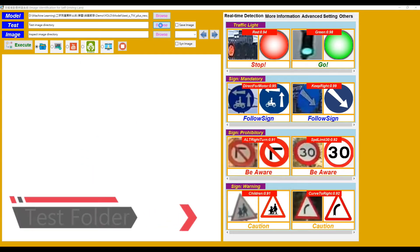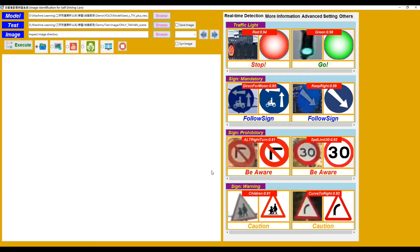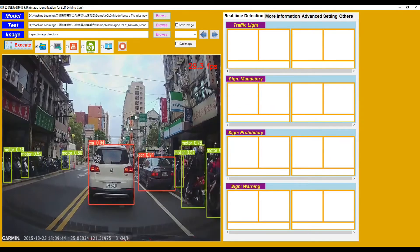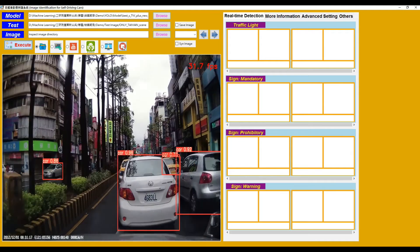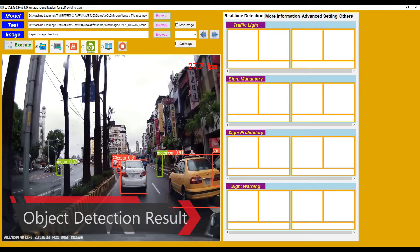Then browse the test image folder. Inside the folder there can be either images or videos. We choose one folder, then click the Execute button. It will load all the videos or images in this folder and display the predicted result image. We click the Start button. As we can see in the image, it will show the YOLOv5 object detection result bounding box and the corresponding class type and confidence.